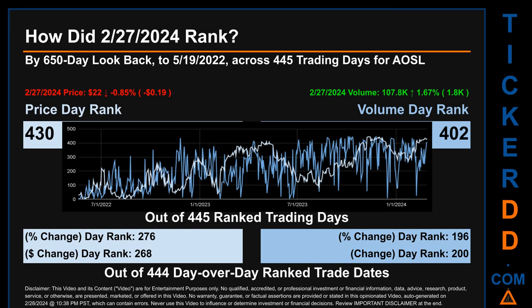Hello, my name is Magnus. How did February 27, 2024 rank for AOSL by 650 calendar-day lookback to May 19, 2022? Across 445 trading days, February 27, 2024 price ranked 430 while its volume ranked 402. Each of the 445 trading days were ranked amongst themselves by highest end-of-day price and volume, with a rank of 1 being the highest and 445 being the lowest. The line graph overlays price and volume daily ranking in light versus dark blue. Essentially, dips are good whereas spikes are bad. The price's day-over-day percentage change of minus 0.85% on February 27, 2024 had a day rank of 276, while its dollar difference of minus $0.19 had a rank of 268.